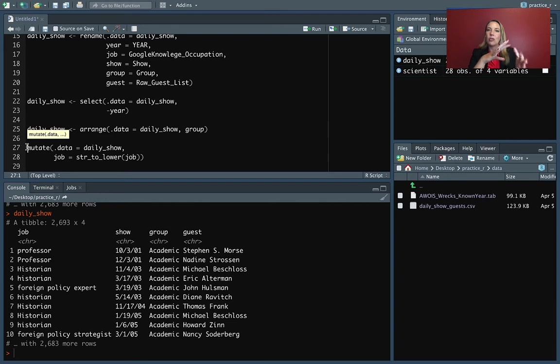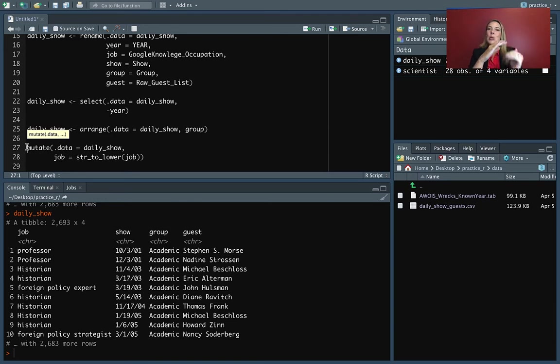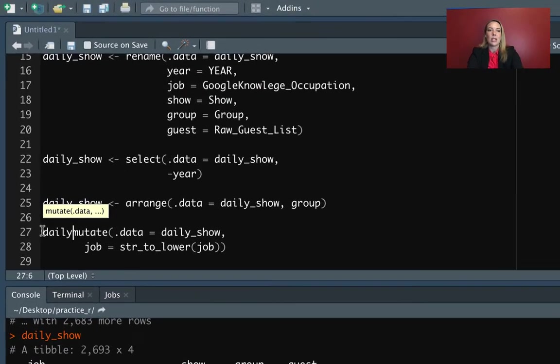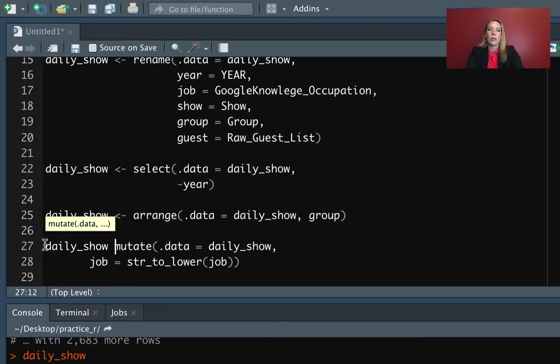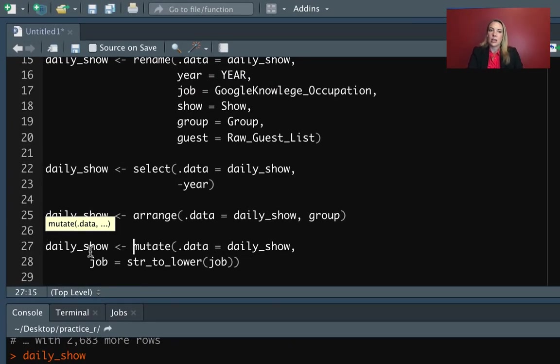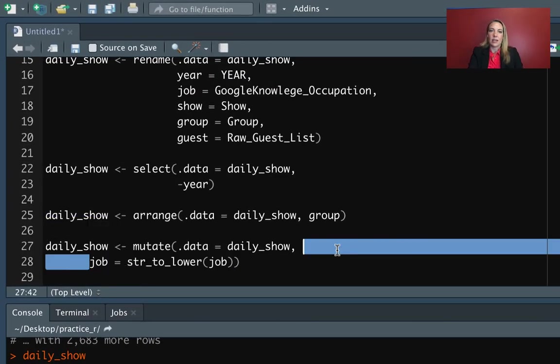So again, if we want to overwrite and have the daily show object have this new, better version of it, then we need to make sure that we assign that by putting it on the left hand side, that same object name.